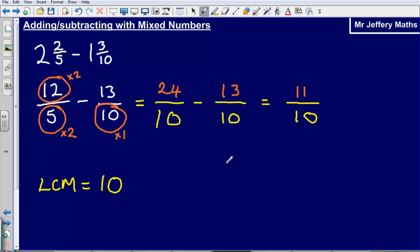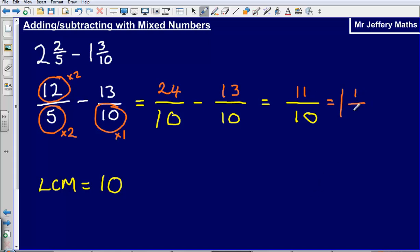The last step is to write the answer as a mixed number. Eleven tenths: how many tens fit into eleven? One, with a remainder of one tenth. So the final answer is one and one tenth.